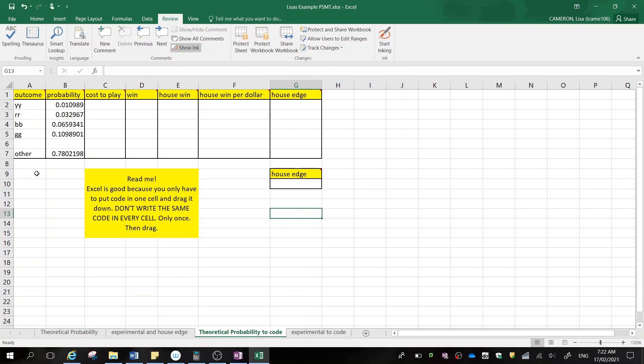So roughly we're going to be winning at this game about almost 80% of the time we're going to lose. So it's about 20% win. So that's different to our house edge.